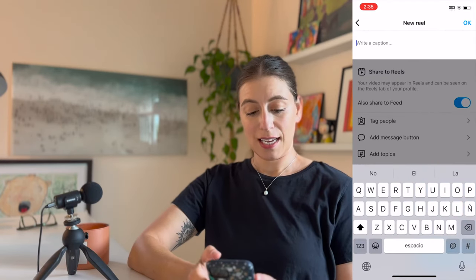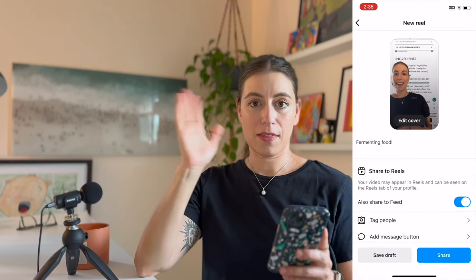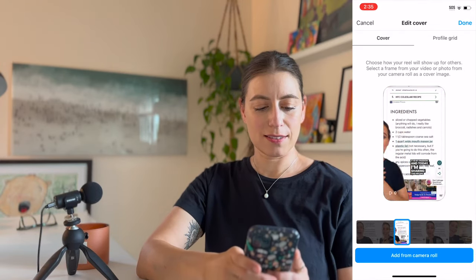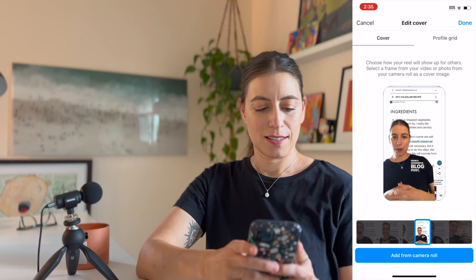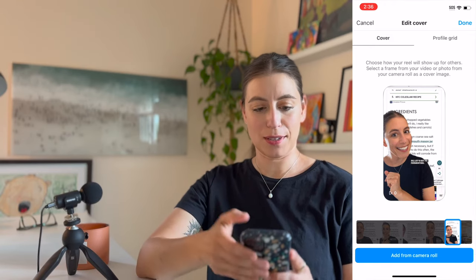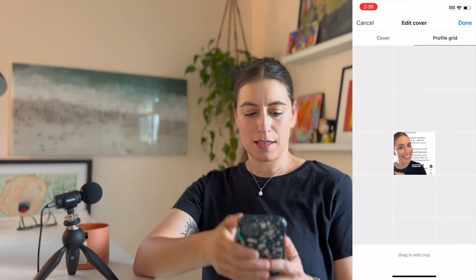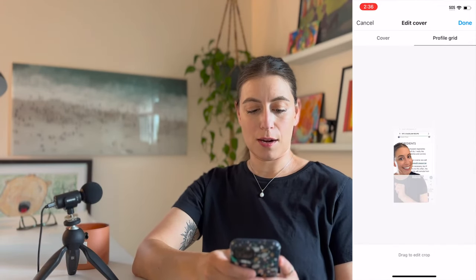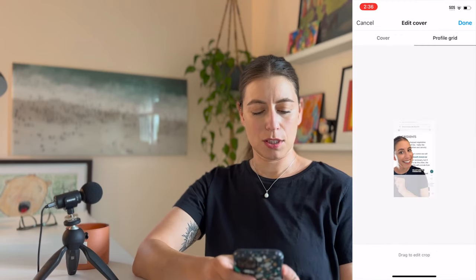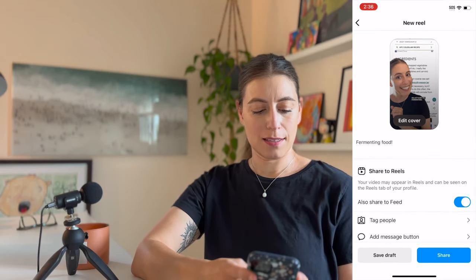So now I'm going to press Next, add my caption, then I'm going to edit my cover and I can slide it around until I find an image that I love. That's a good one. And then I'm going to click Profile Grid — because if you're going to add it to your feed, you want your profile image to look good. So I will adjust it. You can even use two fingers and pinch in and out to adjust. So that looks fine right there. Done. And Share.